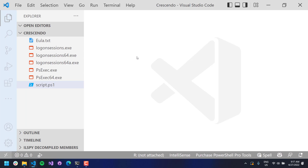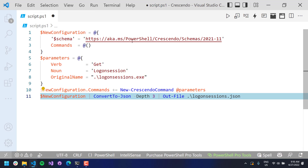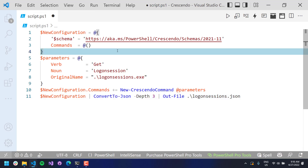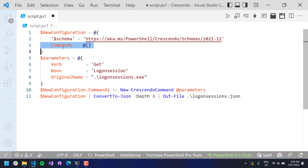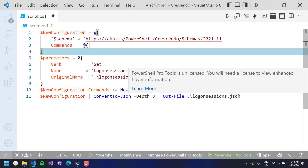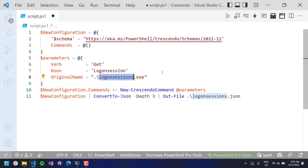First, let's generate the JSON that is required to define our Crescendo commandlet. I have the Crescendo module installed, and it comes with a couple of commandlets for generating these JSON files. We're going to get started with logon sessions first. This is an example of a configuration that generates a Crescendo JSON file. I'm creating a new configuration, setting the schema to the Crescendo schema, creating a commands array, and setting up a new Crescendo command using the New-CrescendoCommand commandlet. I'm using verb Get, noun LogonSession, and the original name - the executable to launch - is logonsession.exe.